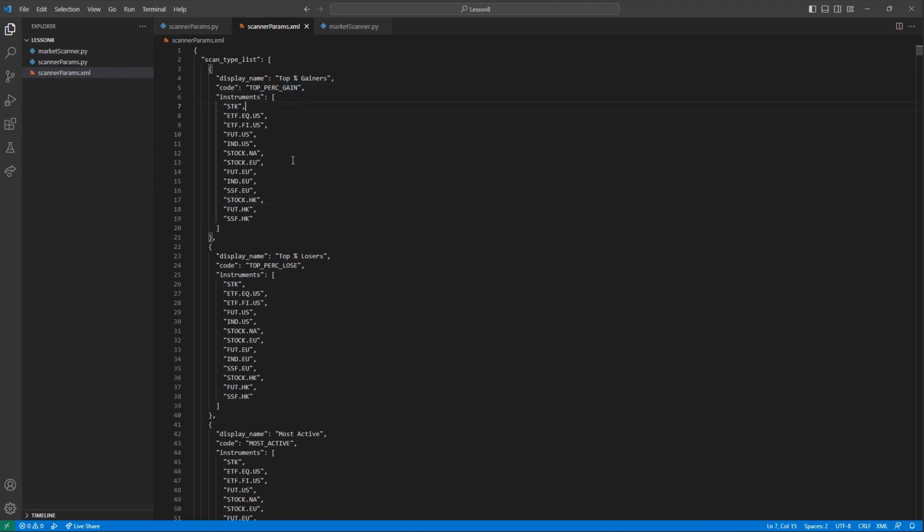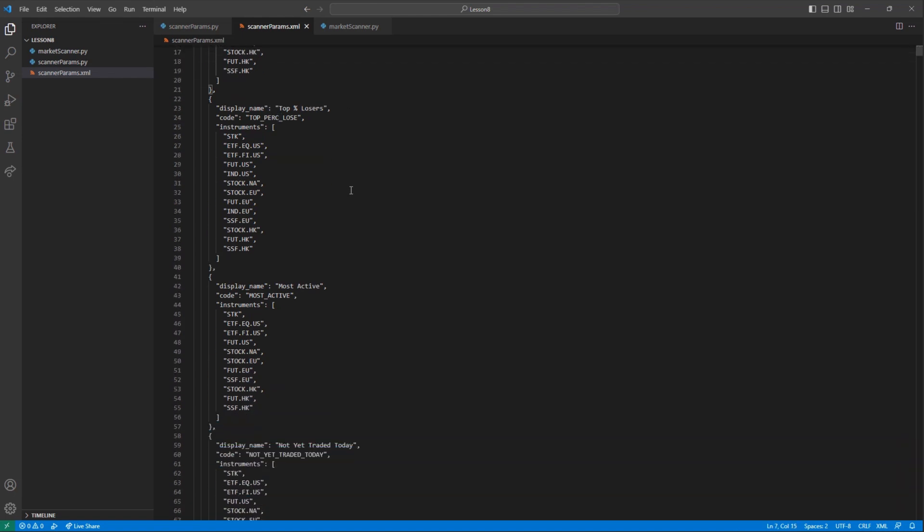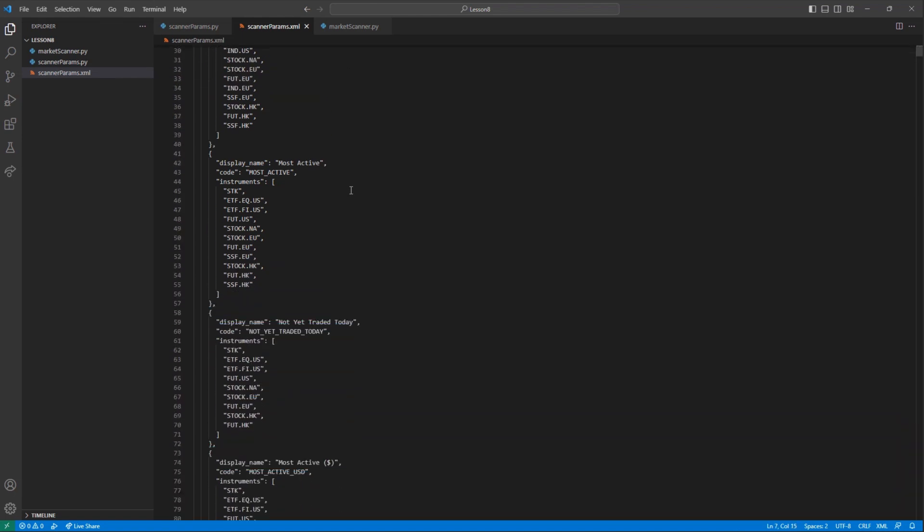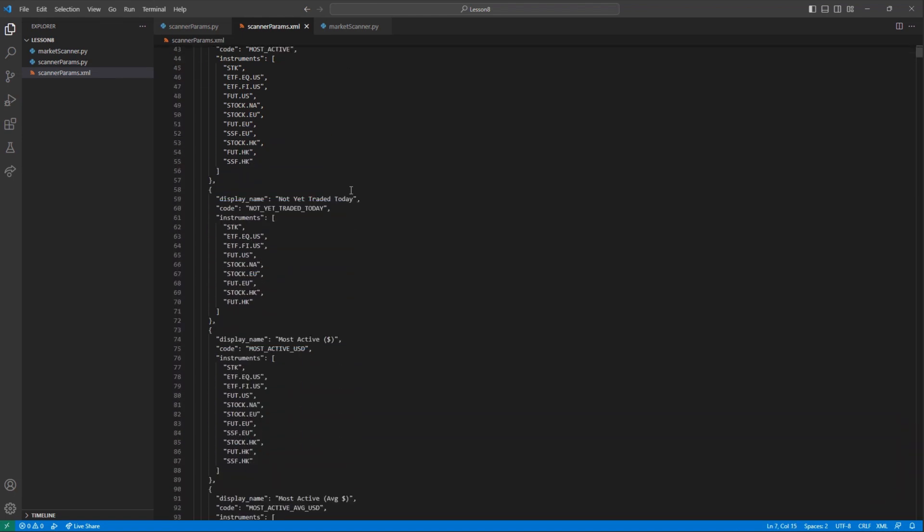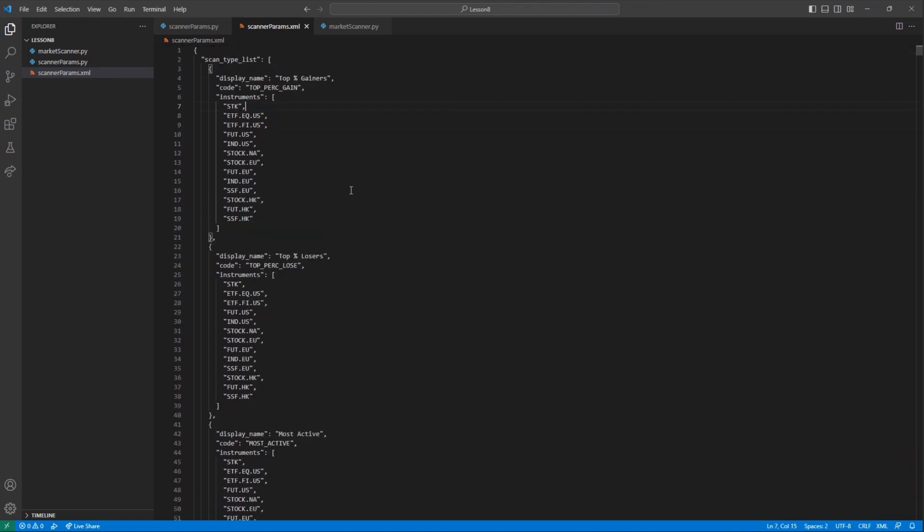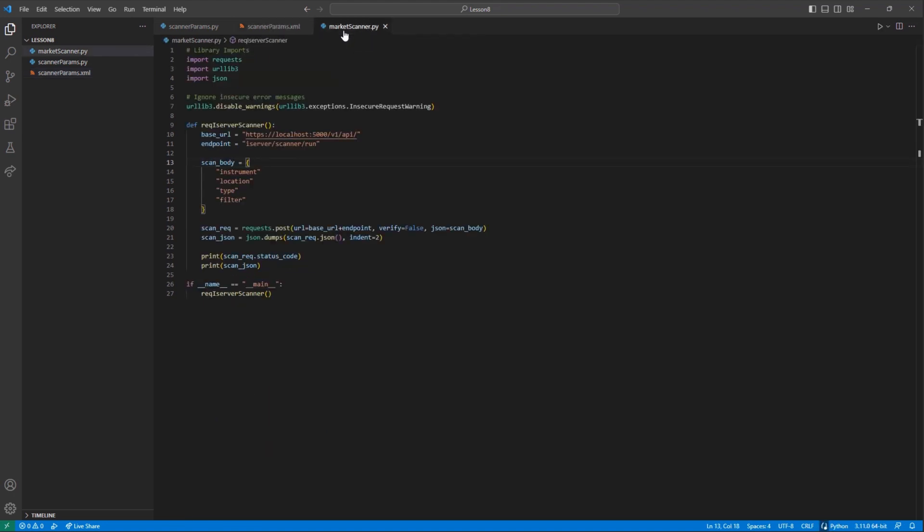which is equivalent to what we'd enter into our scan body's type field, and then a list of instruments the scanner type works with. I think I will sort my list using the top percent gainers or top_perc_gain, though I would strongly encourage reading through the available offerings.